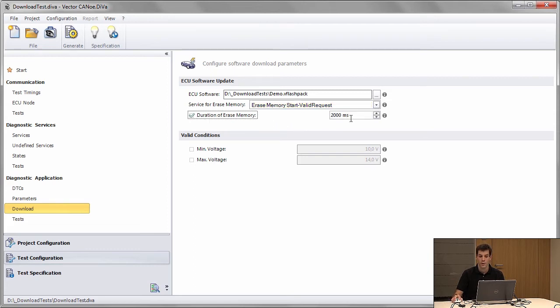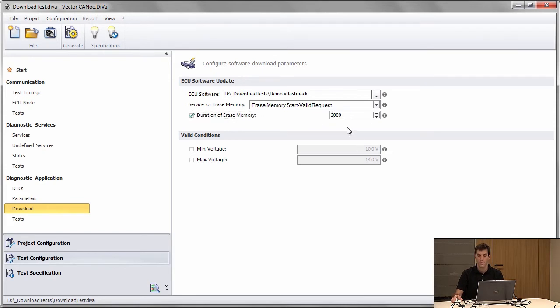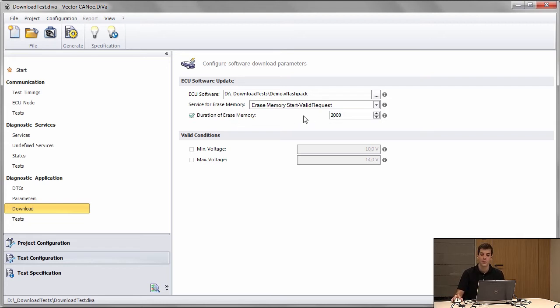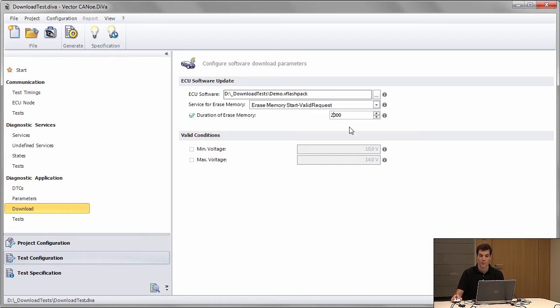By specifying how long the erase memory takes, we know when we can cancel the erase memory routine.